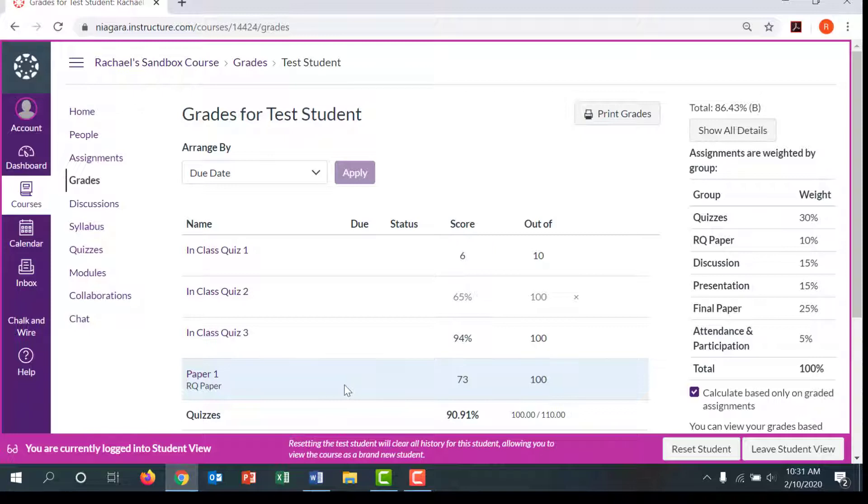It also saves you from having to constantly remind students that their grade in Canvas is not representative of their grade in your course.